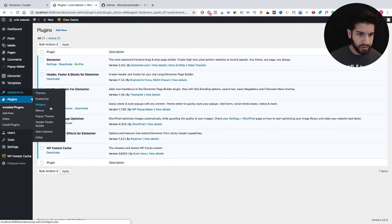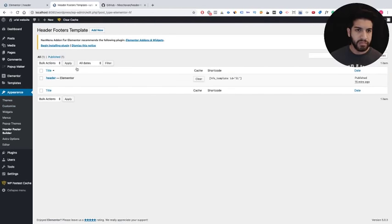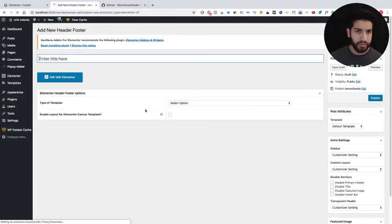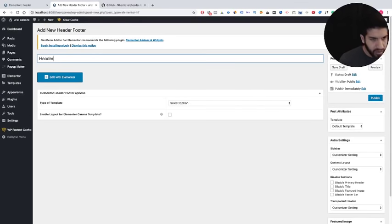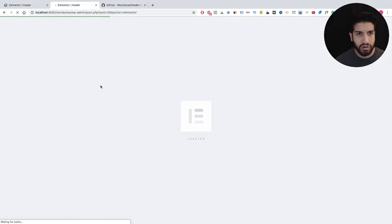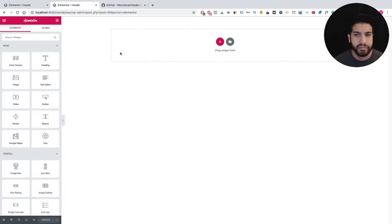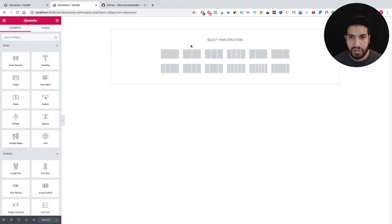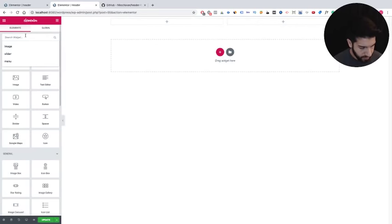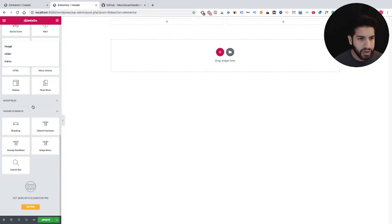Now the first thing we're going to do is create our header. Go to Appearance, then Header and Footer. I'm going to remove the existing one, add a new one, name it 'header,' save it, and edit with Elementor. Let's create a section with two columns — first let's grab our logo by scrolling down to find the Branding widget.